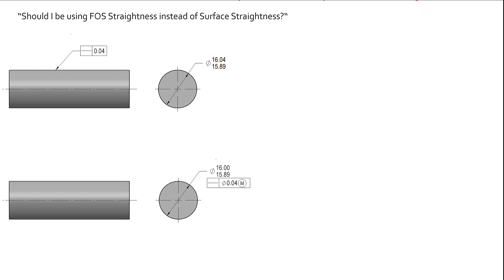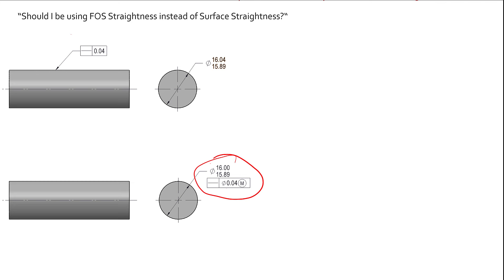It's not your only consideration. Remember, we do do this based off of actual needs, but when it comes to the bottom one, feature of size straightness, at RFS that's a very complicated thing to inspect. With the MMC modifier, you'll hear everybody talk about this one right here. The intent is to be able to functionally gauge it. And that's true. So oftentimes or more often than not, when you see that, the intent is to use a functional gauge for it.